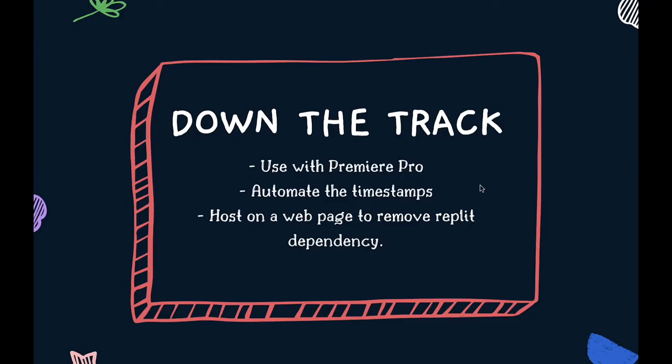So down the track I hope to make this compatible with premiere pro users as well. Yes automating those timestamps so you don't have to manually type them in would be a useful feature and I reckon hosting this on a web page to remove the replet dependency would also make everyone's life easier as well. So there you have it. I hope you found that useful. I hope that you can start to automate some of these chapter markers if you are that solo youtuber like me doing it all on your own. Let me know how it went for you down in the comments but until next time I'm off to go find a wave and I'll catch you sometime soon.